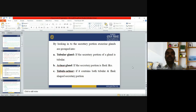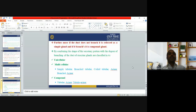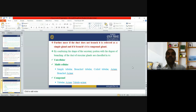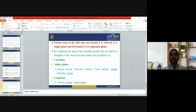Tubuloacinar glands contain both tubule and flask-shaped secretory portions. Furthermore, if the duct does not branch, it is referred to as a simple gland; if it branches, it is a compound gland. By combining the shape of the secretory portion with the degree of branching, exocrine glands are classified into unicellular, multicellular simple (tubular, branched tubular, coiled tubular, acinar, branched acinar), and compound types (tubular, acinar, and tubuloacinar).